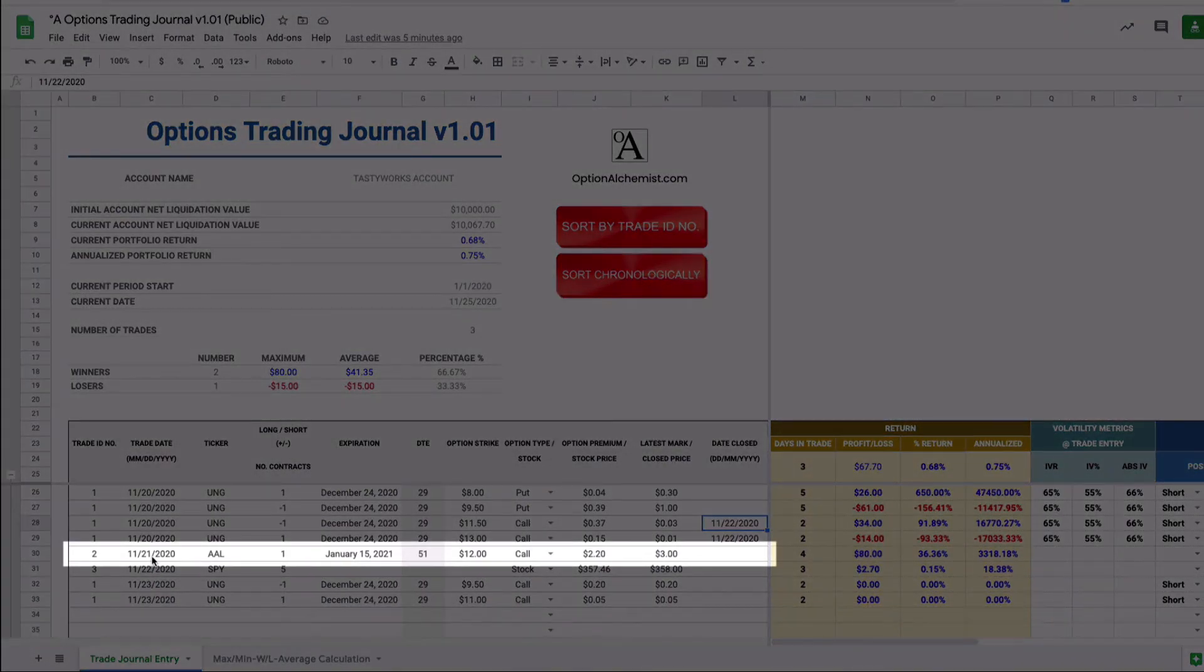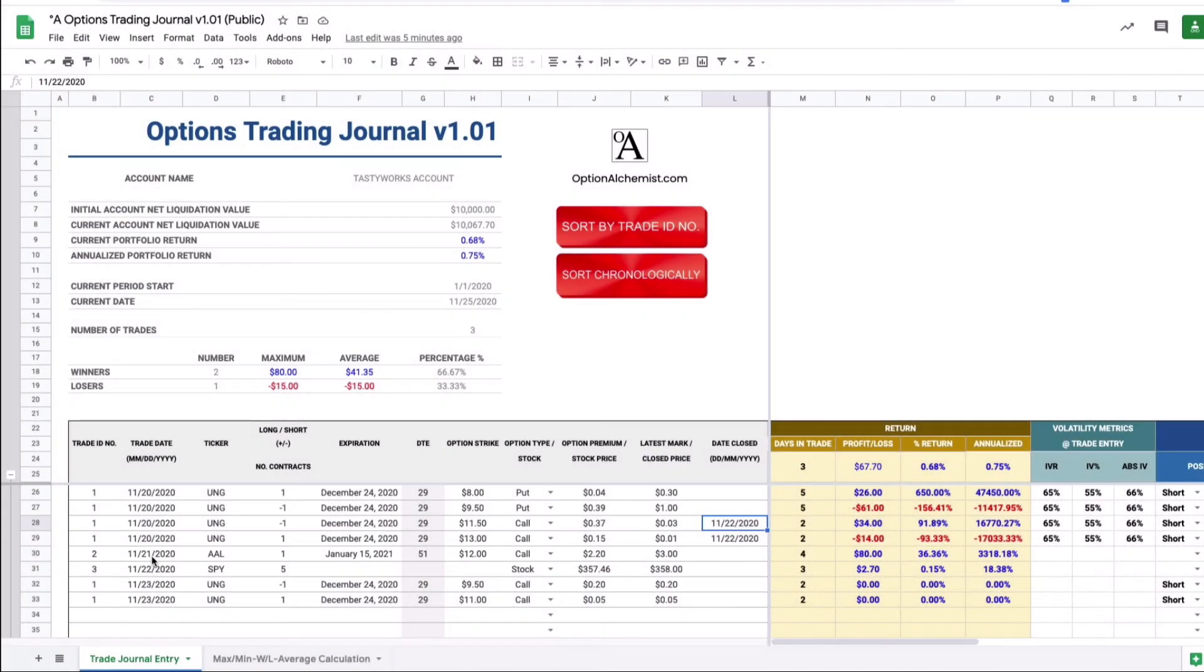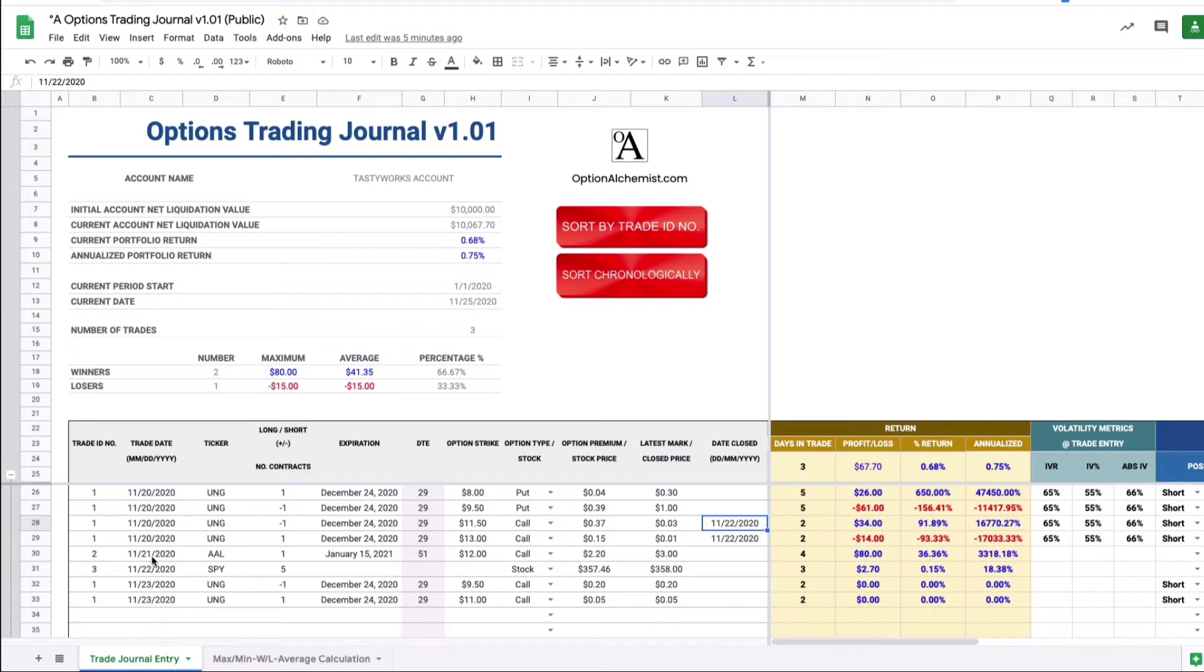Okay so on the 21st of November we have our second trade, Trade ID number 2. It's a long call on American Airlines. It's a 12 strike call, we pay $2.20 for it and it closes the day up at $3. Again the same metrics are calculated and now I encourage you again to go through and input the relevant trade notes for that position.